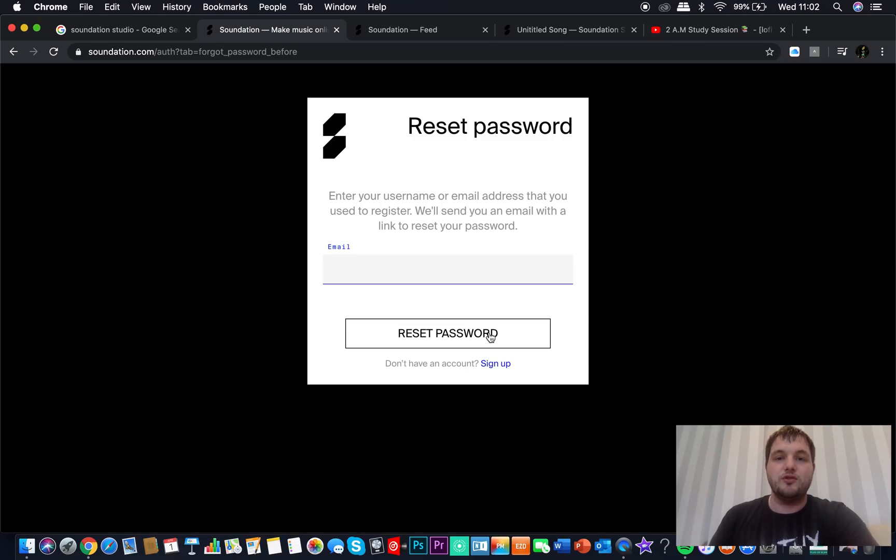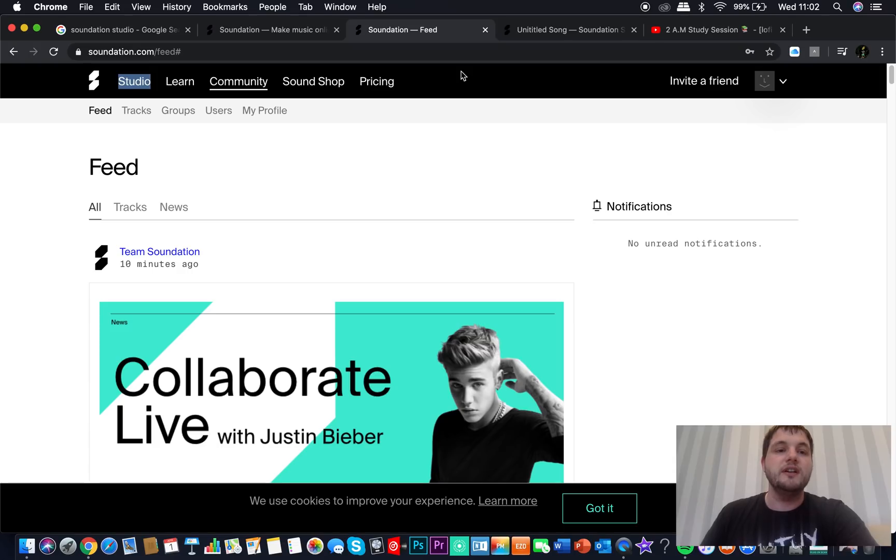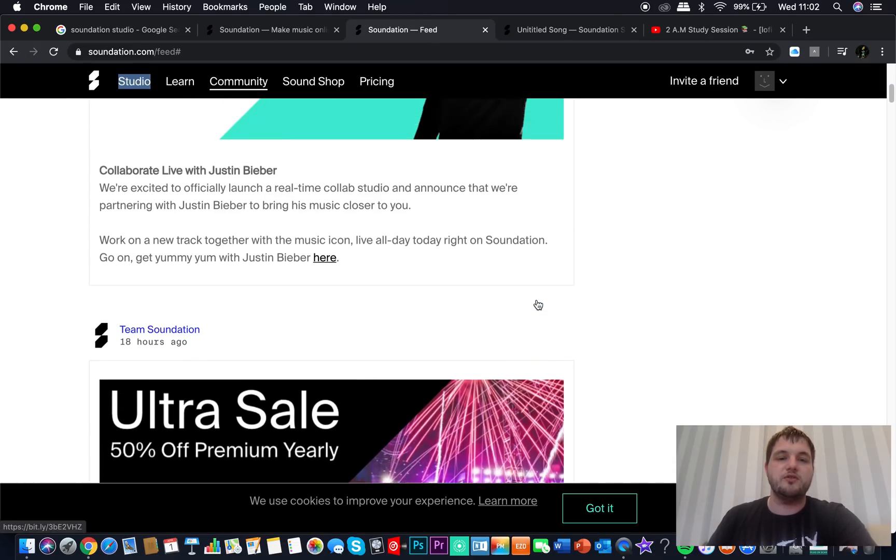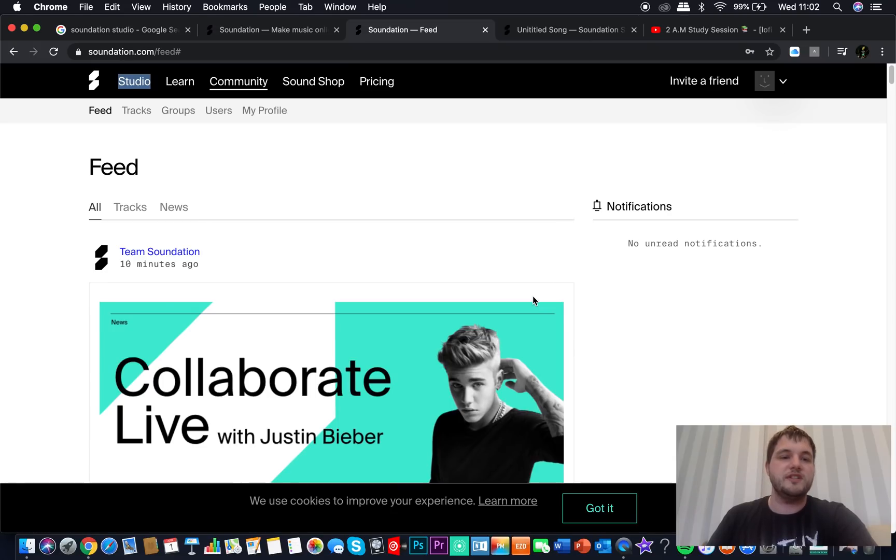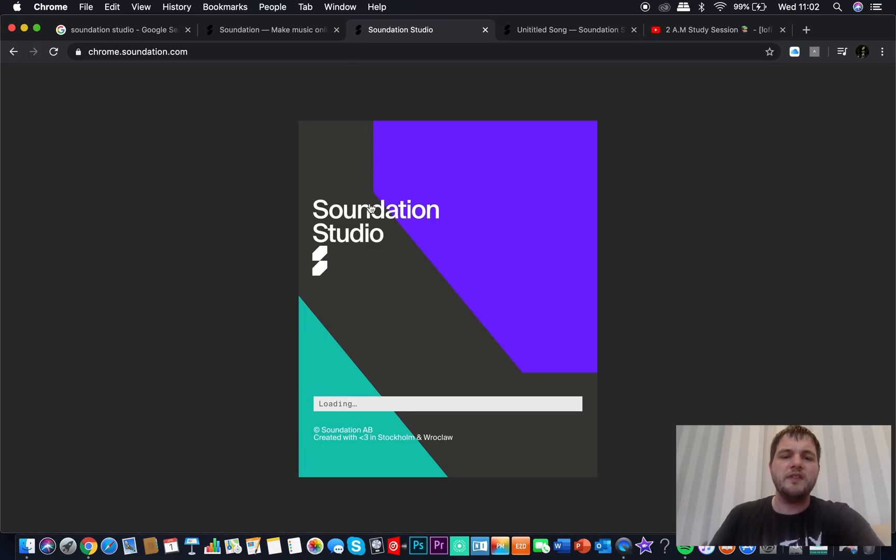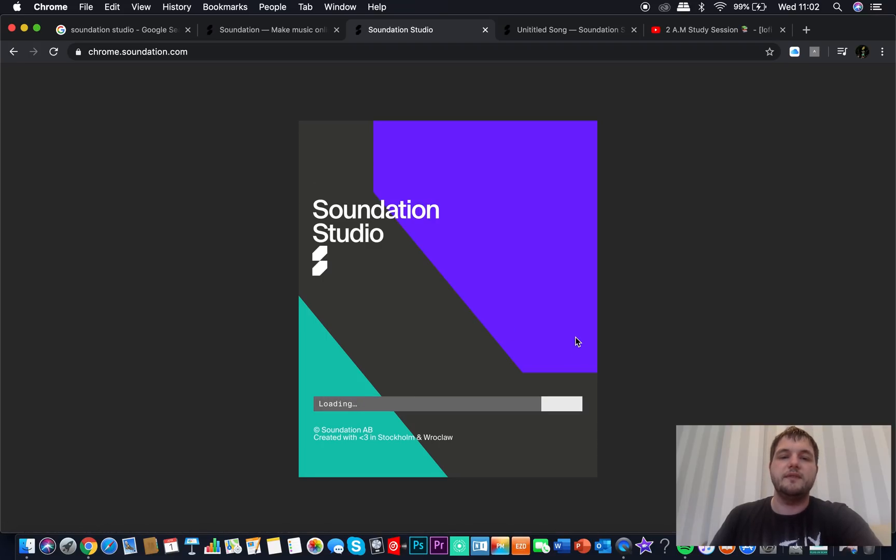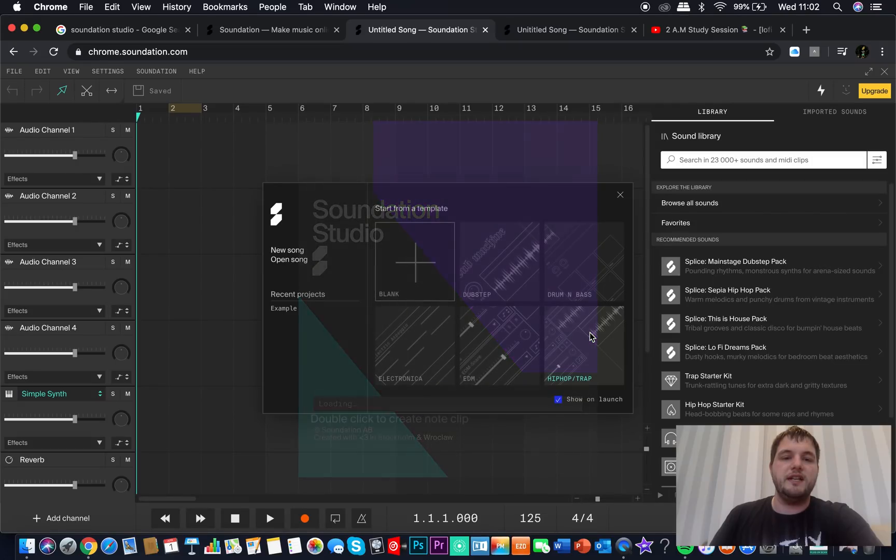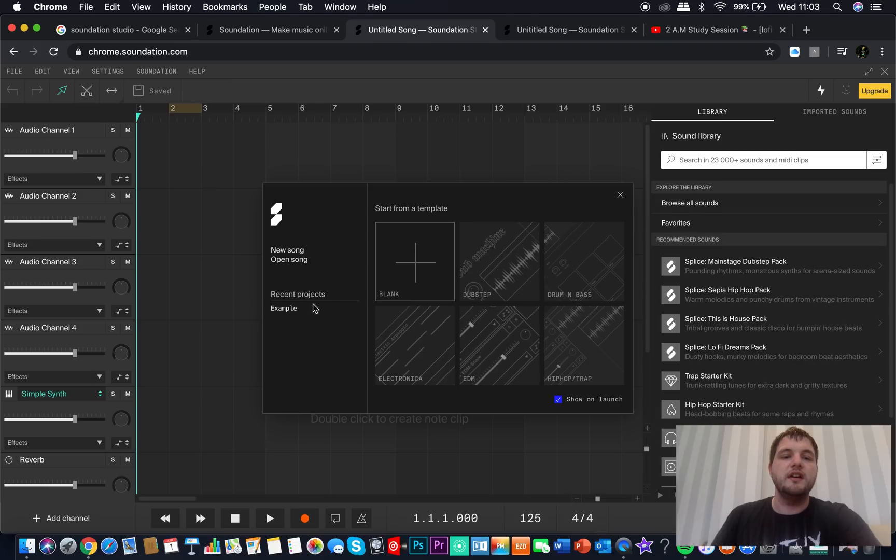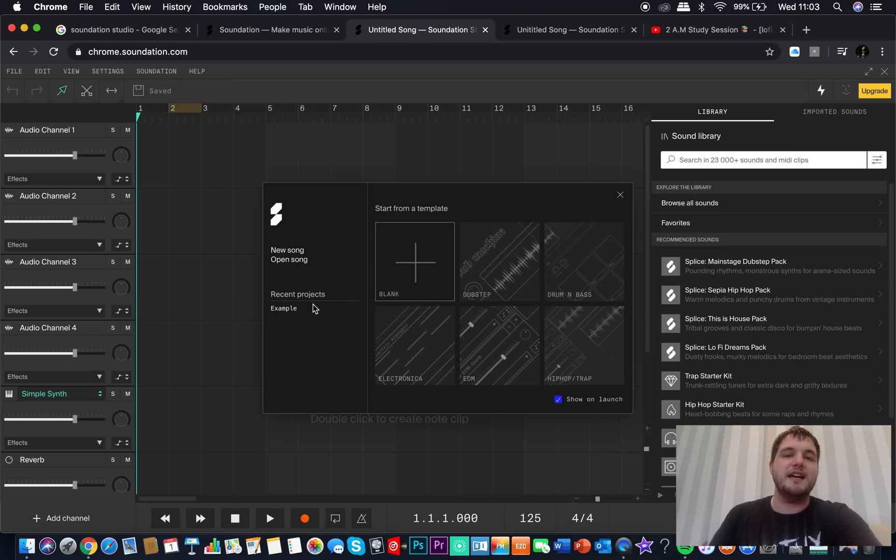Click Soundation, you're up there. This is the screen you will get. You'll get a nice picture of Justin Bieber for some reason, but there you go. Top left, click Studio. This will come up and it will load up this screen. Let's give it a minute. Right, so it loads up with start from a template, new song, open song, and down here it says example. You probably won't have that because that is a recent song that I've already created before.